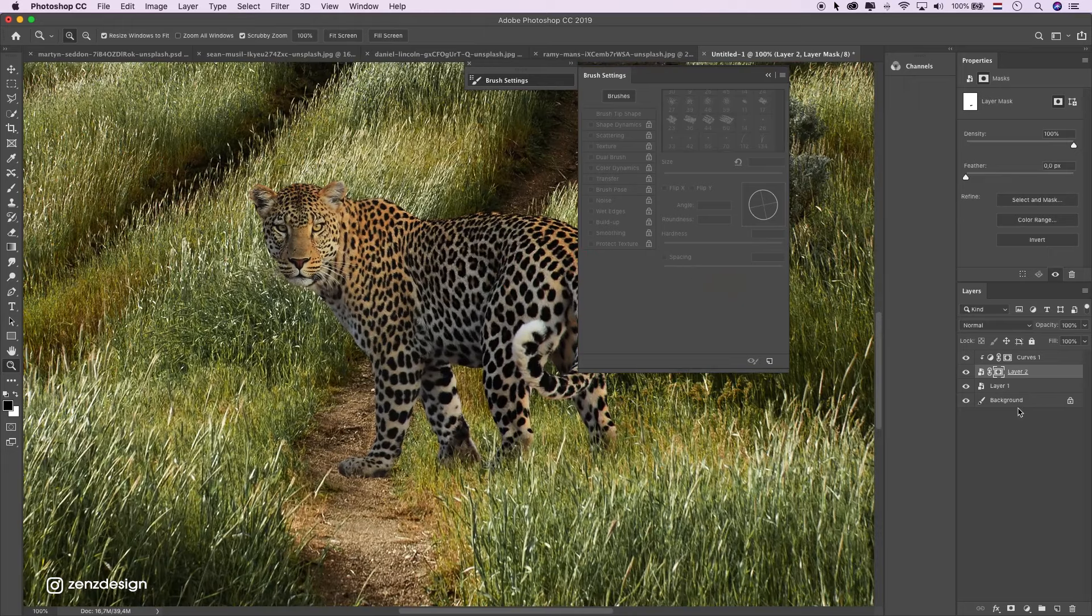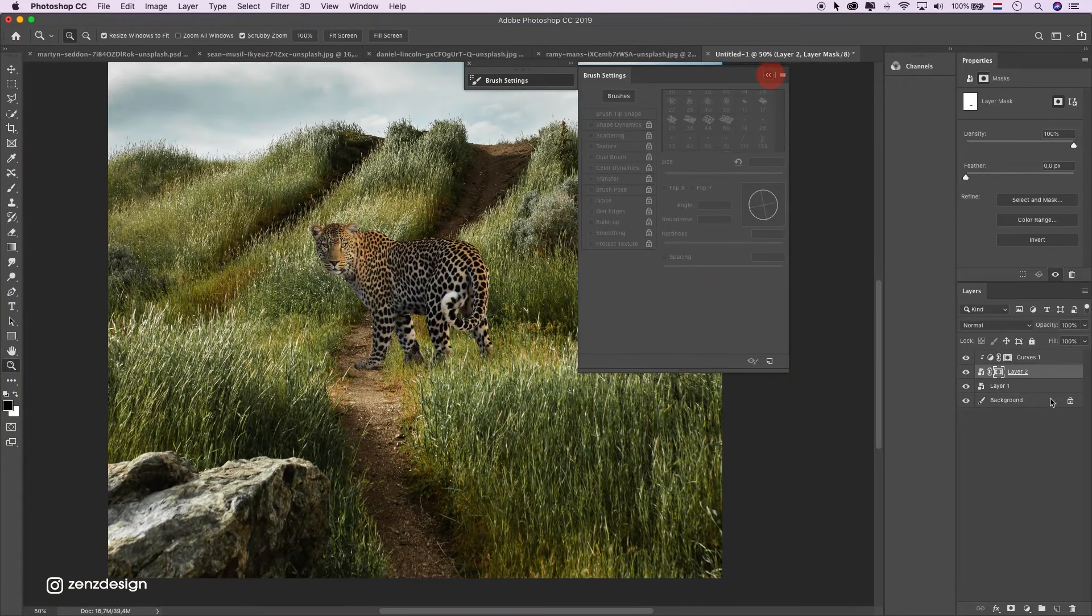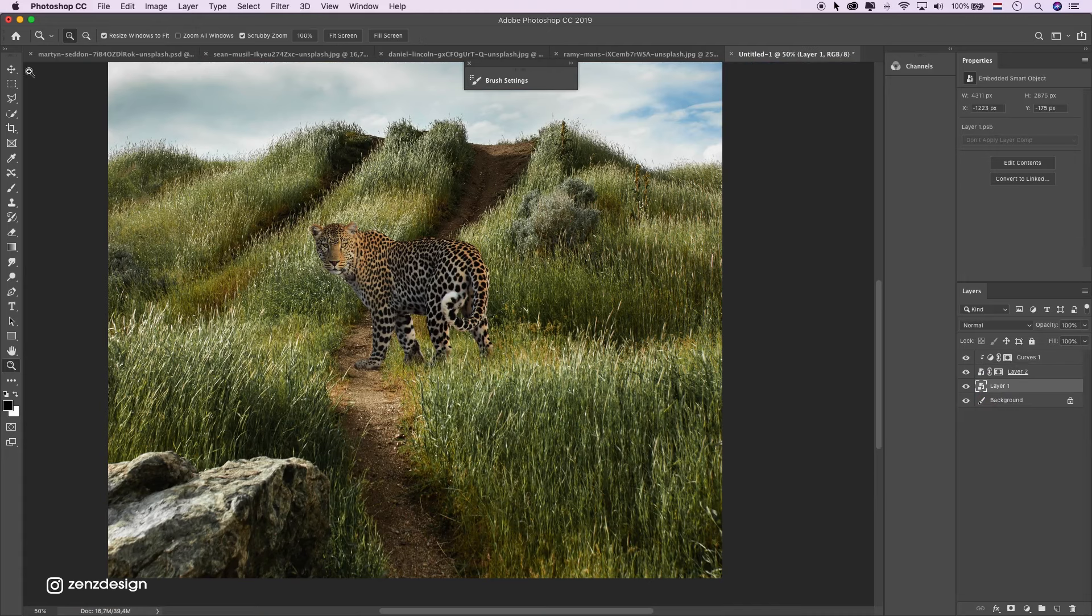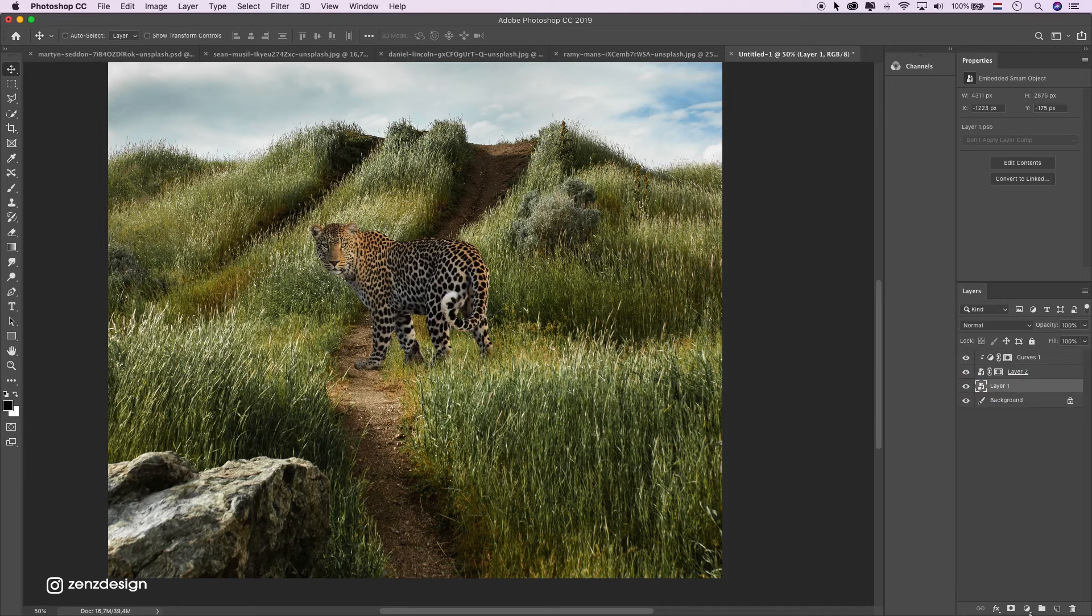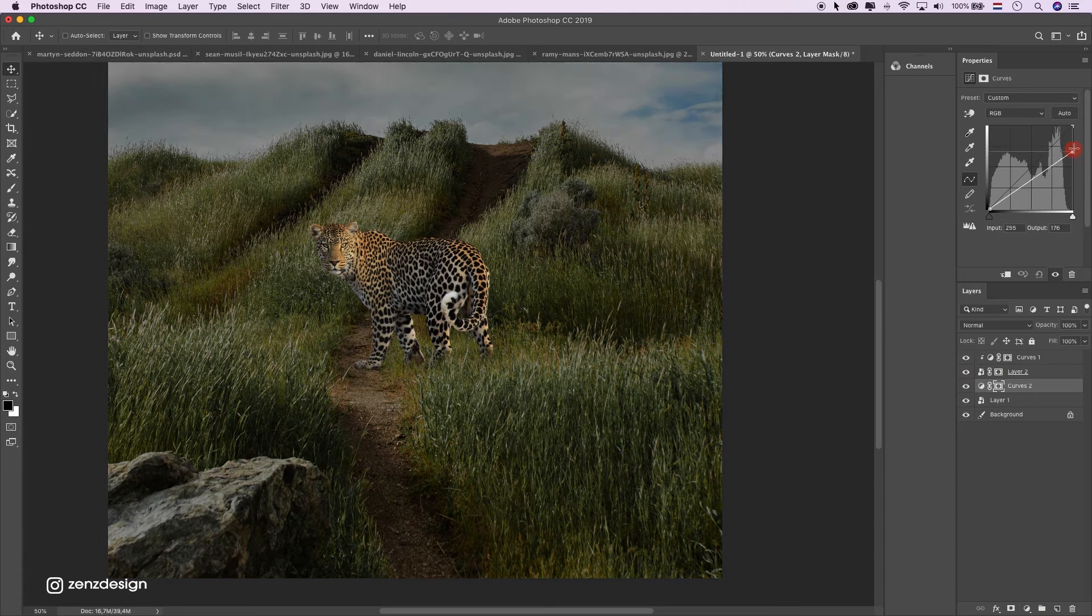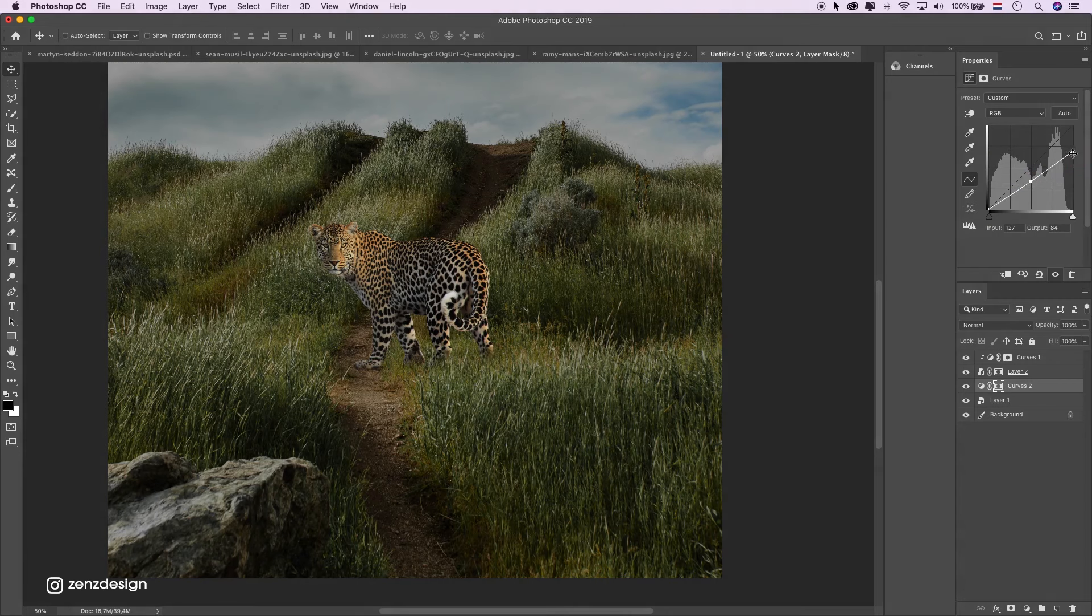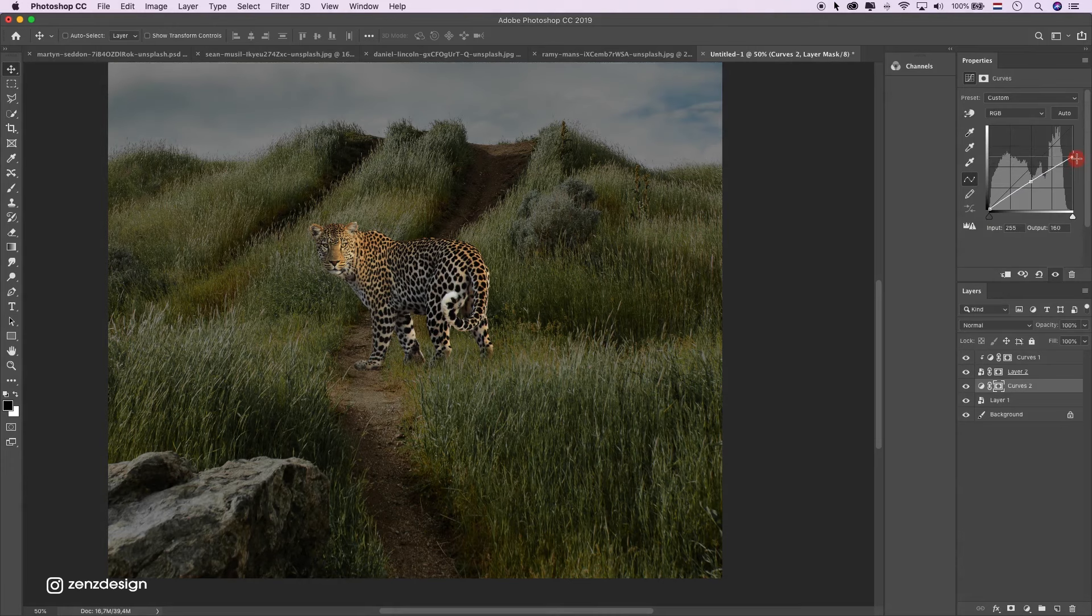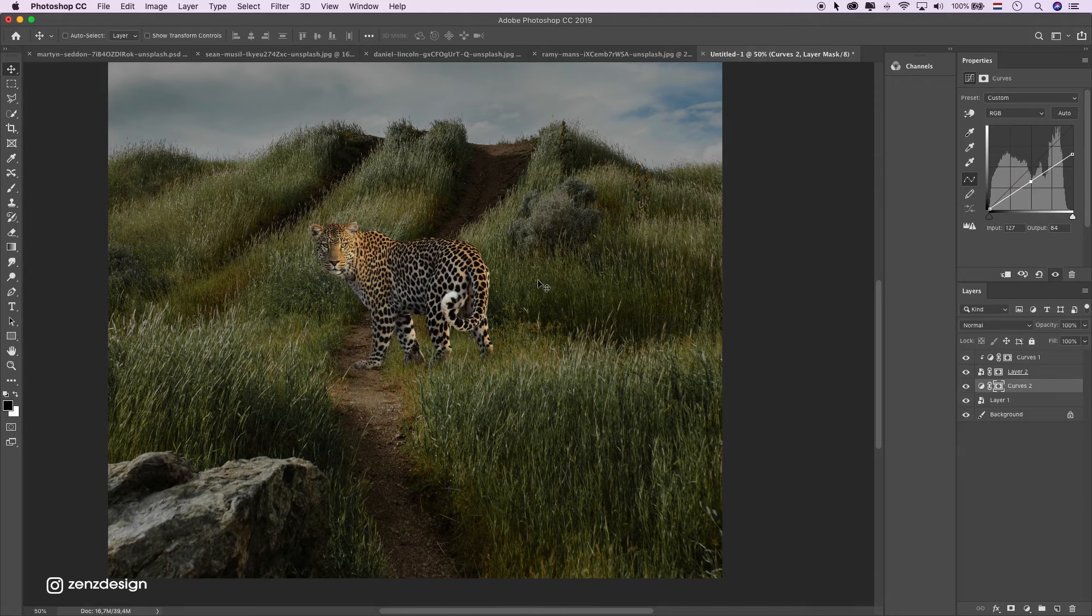Now let's make the grass darker because it's too light now. Select the grass layer. Add some curves and then bring it down. Something like that. Maybe a little bit less. Okay, that looks nice.